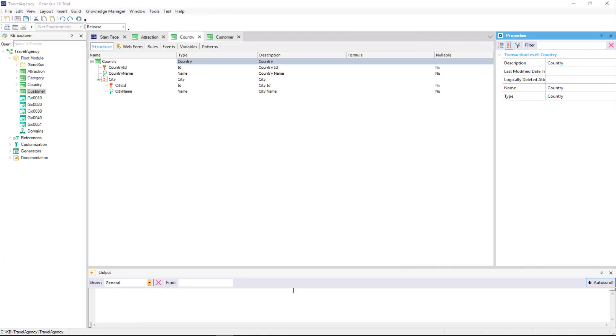In our knowledge base, we had named the city identifier of a country, and entered the name of a country's city without adding the country name.